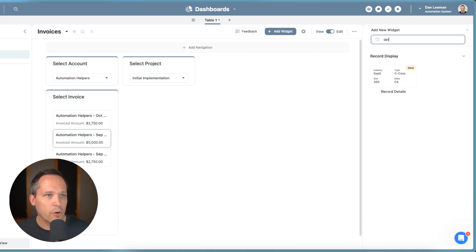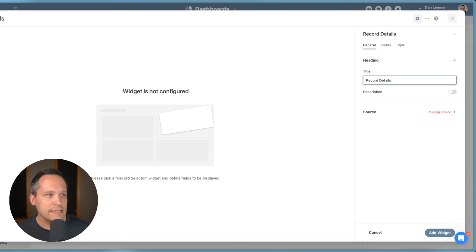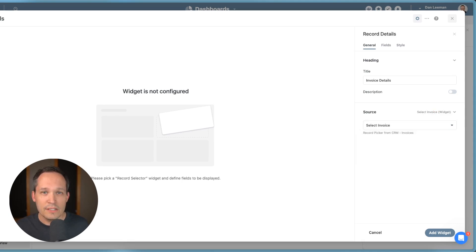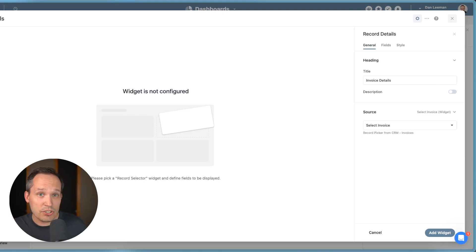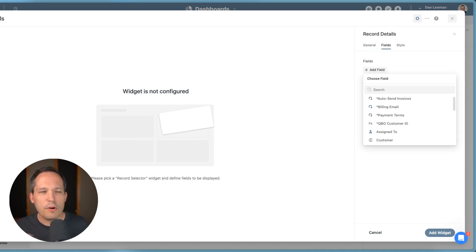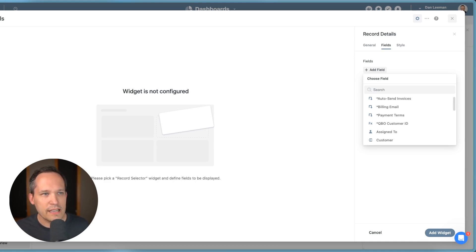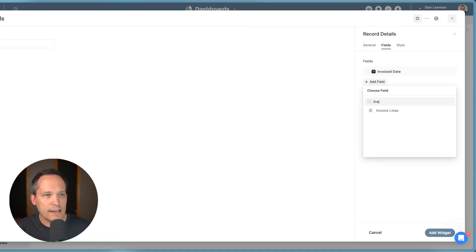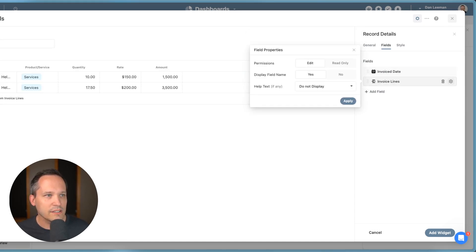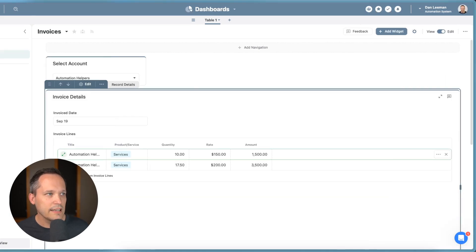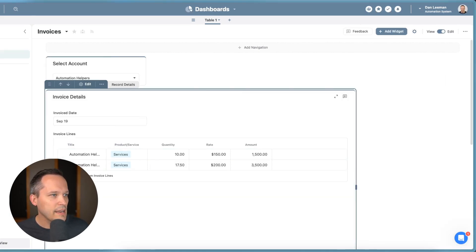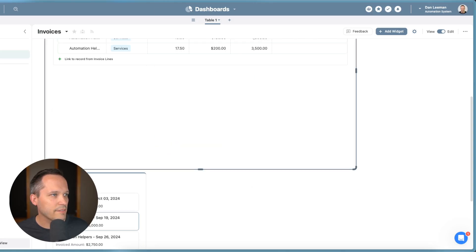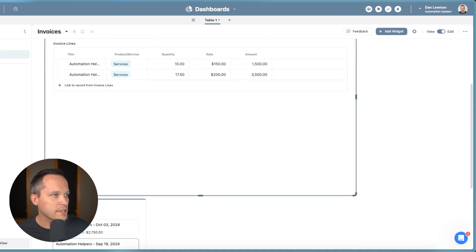And this one, we're going to search for record details. We'll change this to invoice details. And then my source is going to be the select invoice. So this chaining works not just for the selectors themselves, but you can have these other widgets that actually connect to the selectors. So we're selecting the invoice, and then I'm going to go to fields. We'd probably want to make this look pretty and add a whole bunch of fields. But I'm just going to add a couple for an example. So I'll add our invoice date. And then let's actually add the specific invoice lines themselves. So that's kind of cool, we can add even our linked records here. And then let's fix the display of some of these other items.